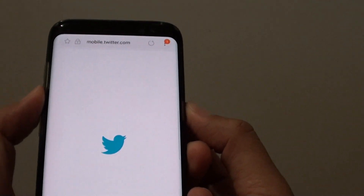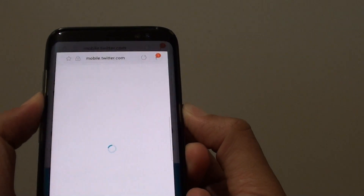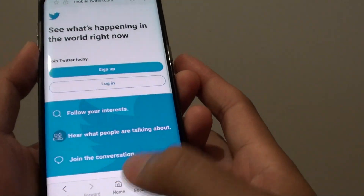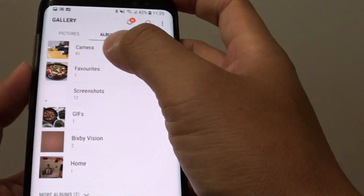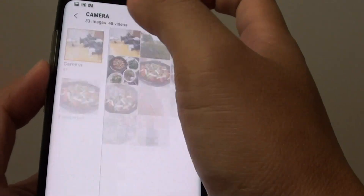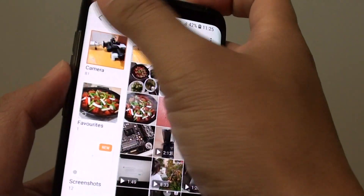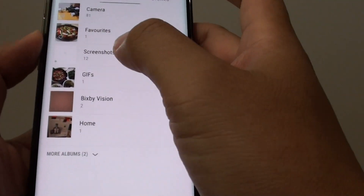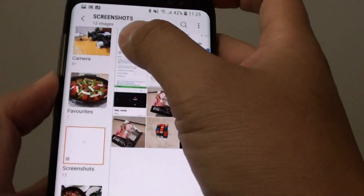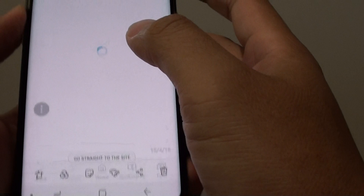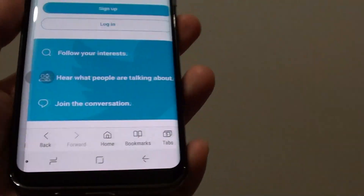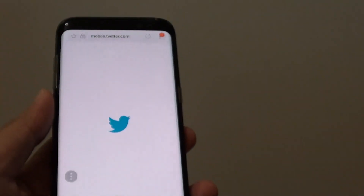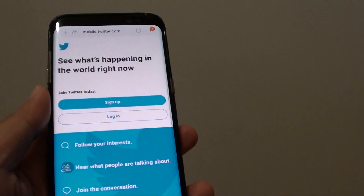So when we're in the Gallery app and go to Screenshots, if we go in here we can tap on that link and it takes us right there.